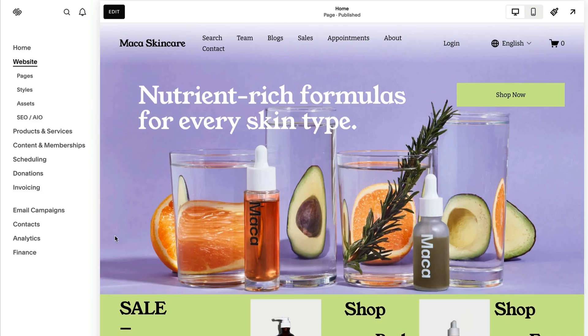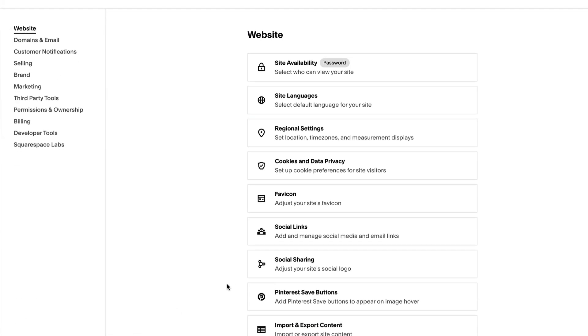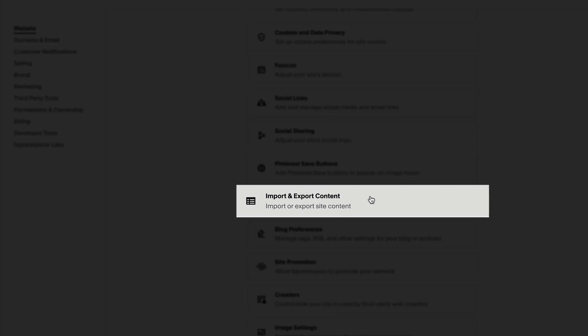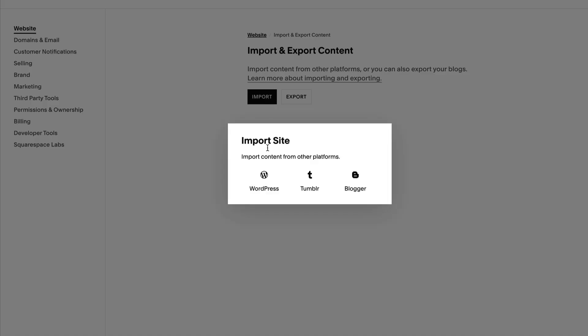When importing blog content, Squarespace generally imports post content, comments, and images, in addition to attempting to preserve URLs. To import content, open the Import and Export Content panel, click Import, then select your import source and enable the imported pages.